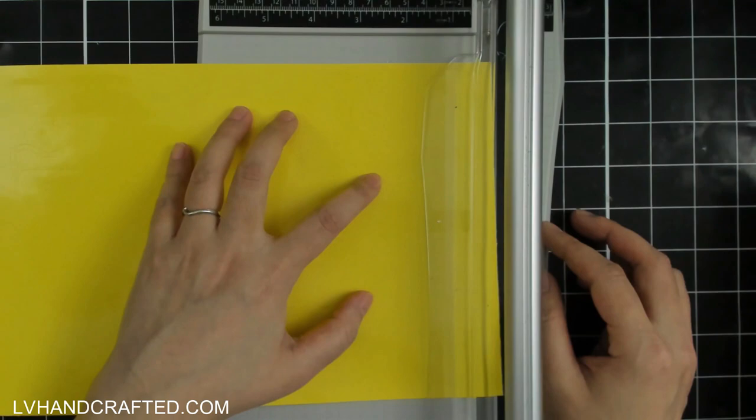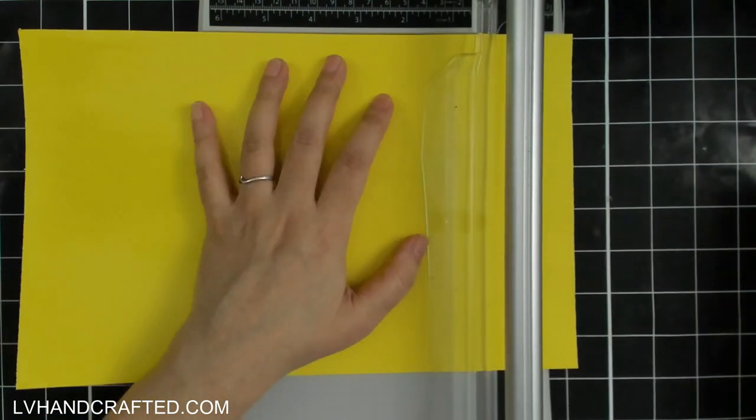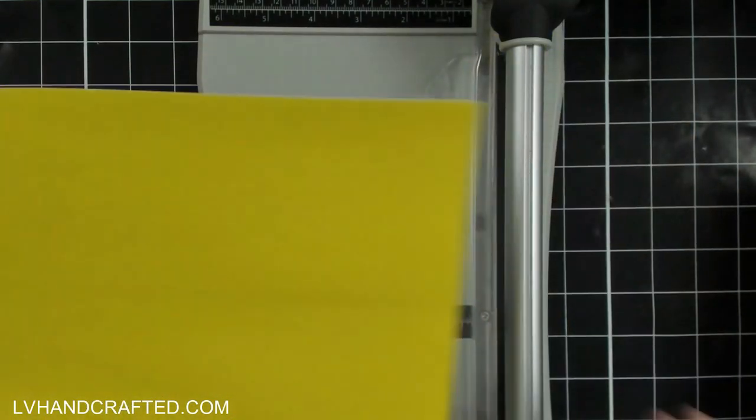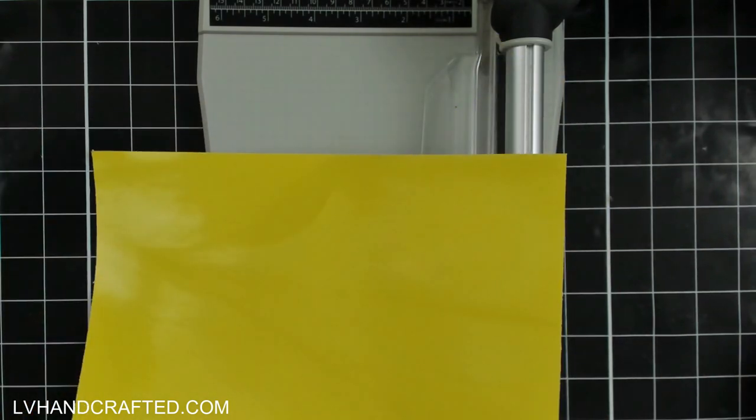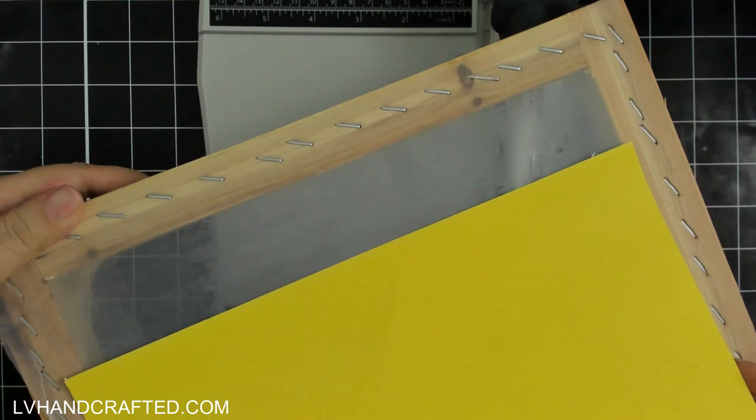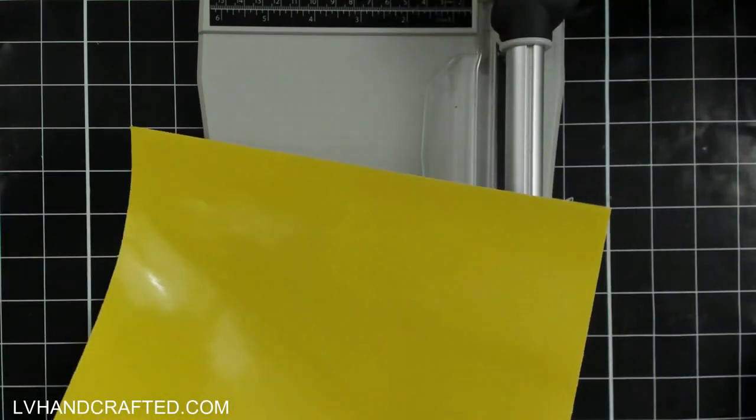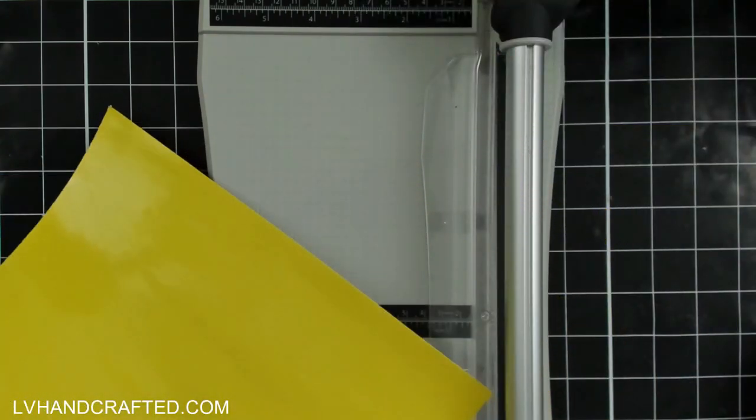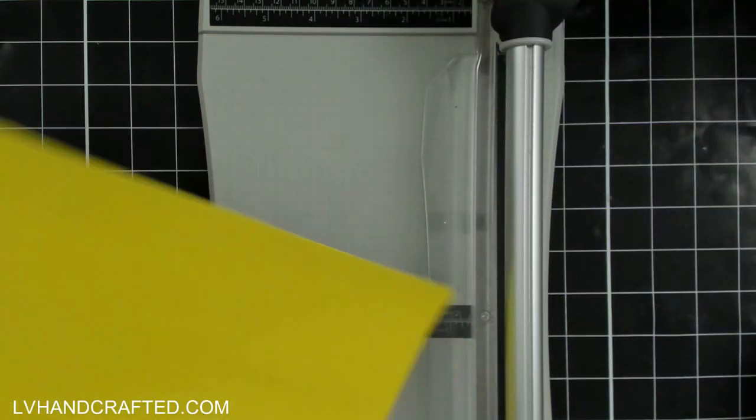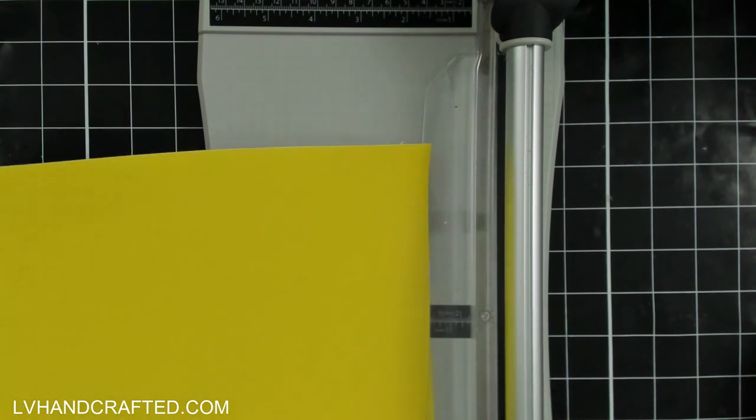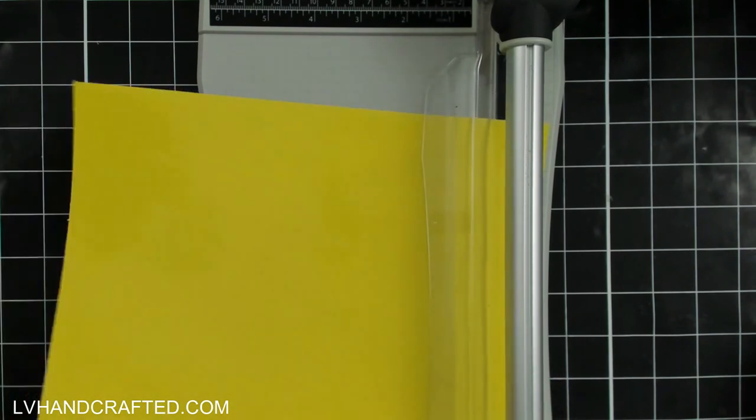This is a really fun technique to create custom t-shirt designs where what you'll end up with is something that is much more durable and long-lasting than heat transfer vinyl.